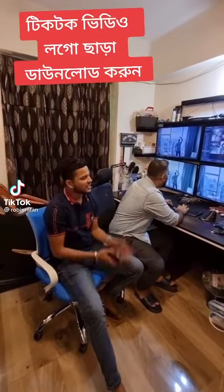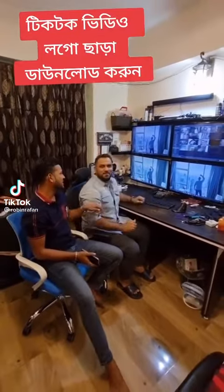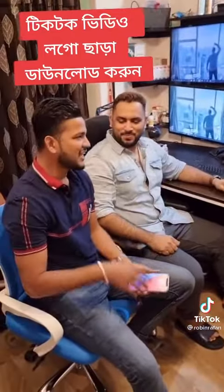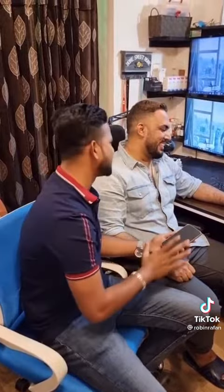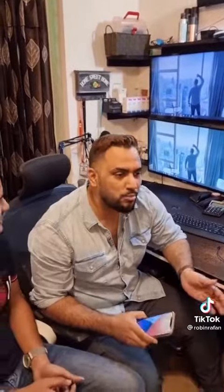Hey guys, let's go to Robin's workstation. Robin's brother, today you have given us some information about how many people have downloaded the video. This is a request for how many people have downloaded the video.